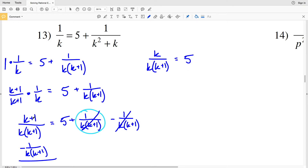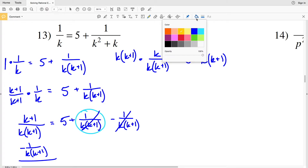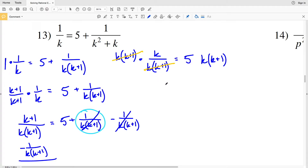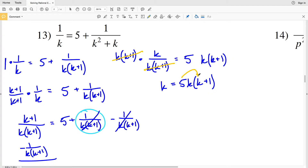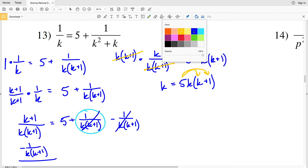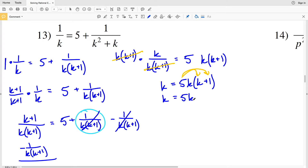Because 1 over (K+1) minus 1 over (K+1) is 0, so I have 5 remaining on the right hand side, and K+1 minus 1 is K over K(K+1). Now I'll multiply both sides by K(K+1) to simplify — K(K+1) cancels with the denominator — so I'll have K equal to 5 times K(K+1), which is 5K(K+1). Distributing 5K to K and 1 gives K = 5K² + 5K.